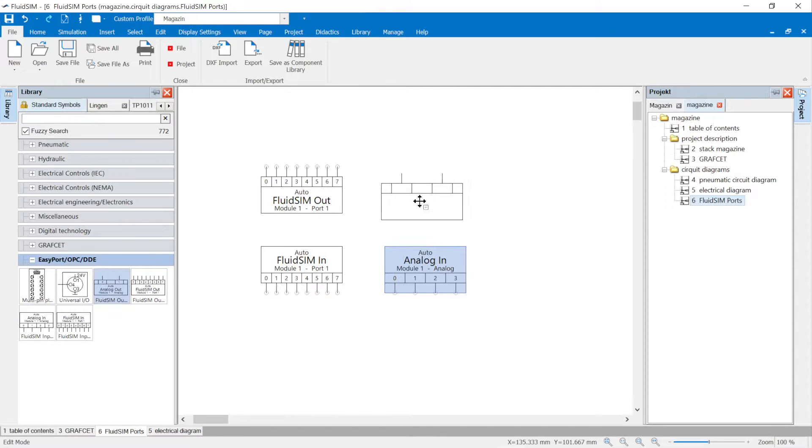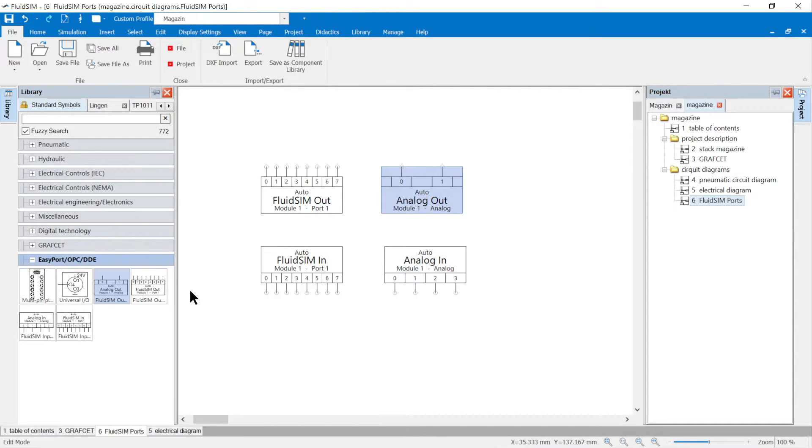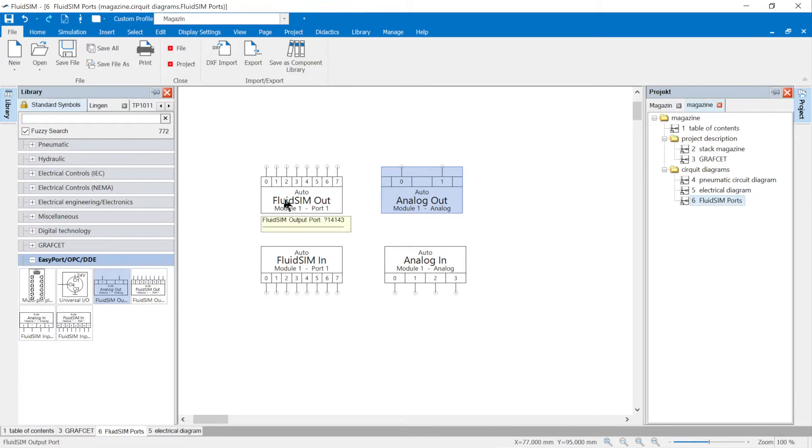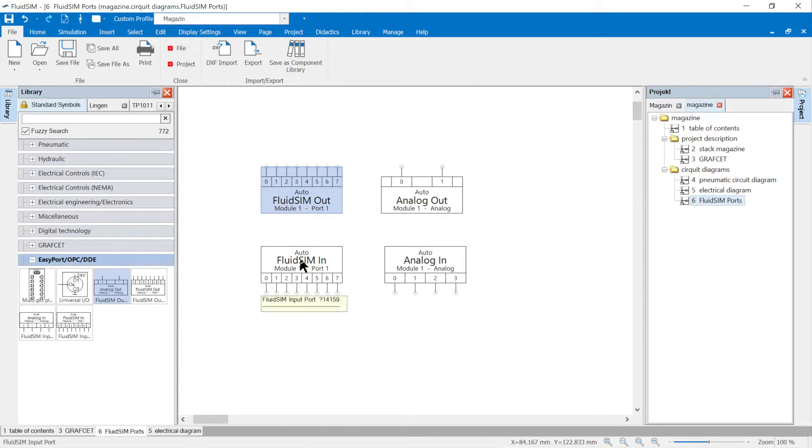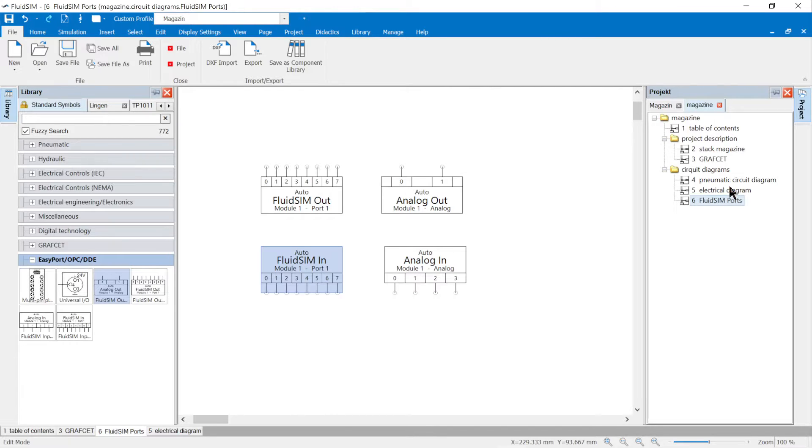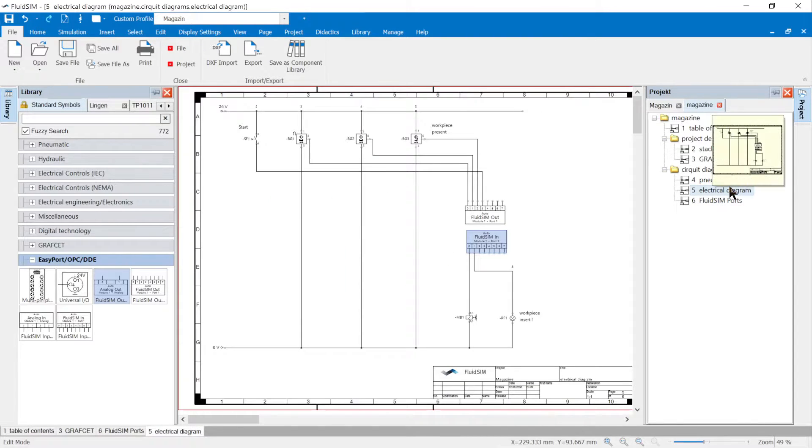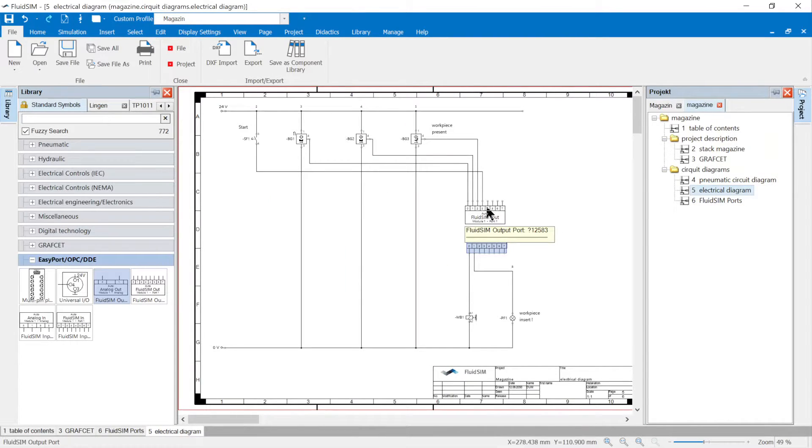FluidSim can simulate virtual controls or processes. If FluidSim is a process, it sends signals from sensors via FluidSim out and receives signals for actuators via FluidSim in. Instead of the controller, the FluidSim in/out symbols will now take on the role of the controller.